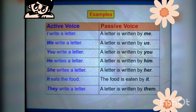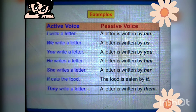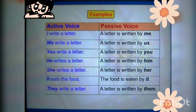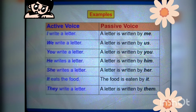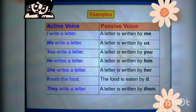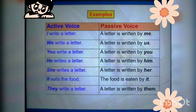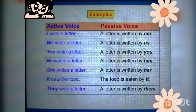Examples — Active voice to passive voice: 'I write a letter' becomes 'A letter is written by me.' 'We write a letter' becomes 'A letter is written by us.' 'You write a letter' becomes 'A letter is written by you' — you remains the same. 'He writes a letter' becomes 'A letter is written by him.' 'She writes a letter' becomes 'A letter is written by her.' 'It eats the food' becomes 'The food is eaten by it.' 'They write a letter' becomes 'A letter is written by them.'